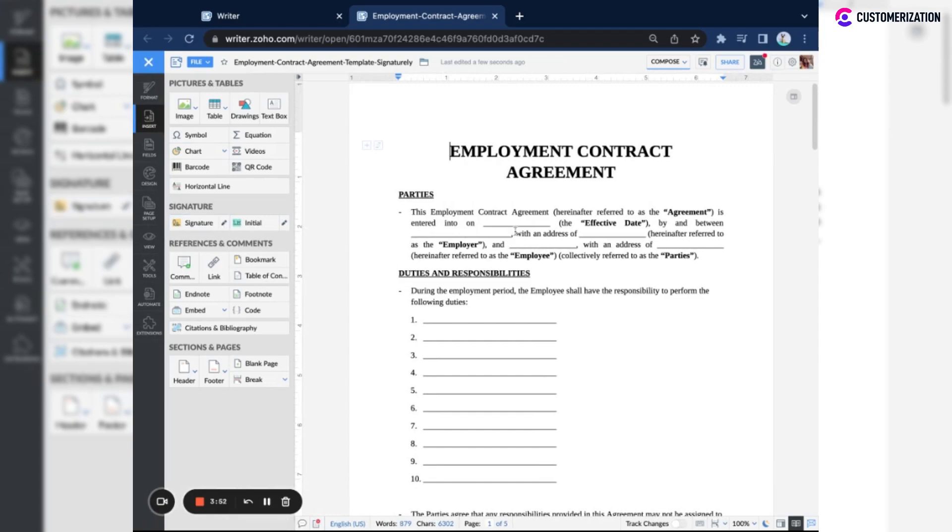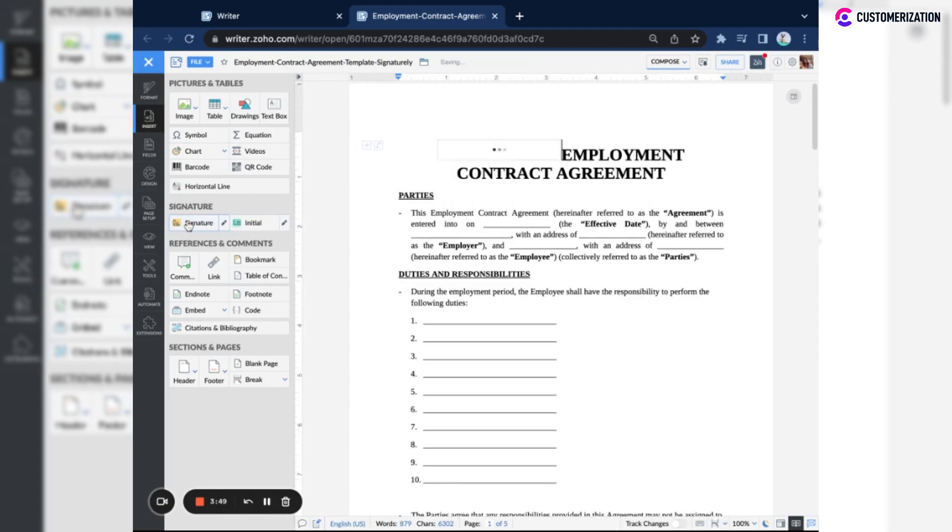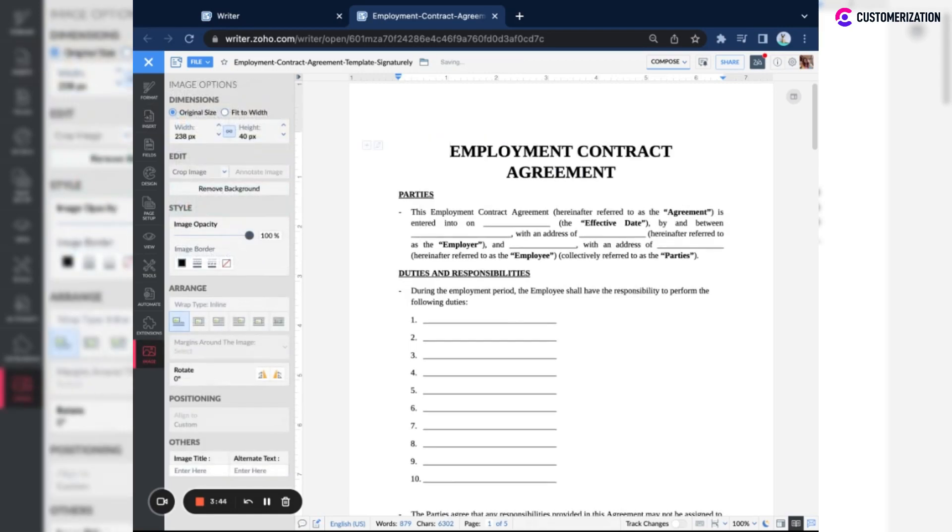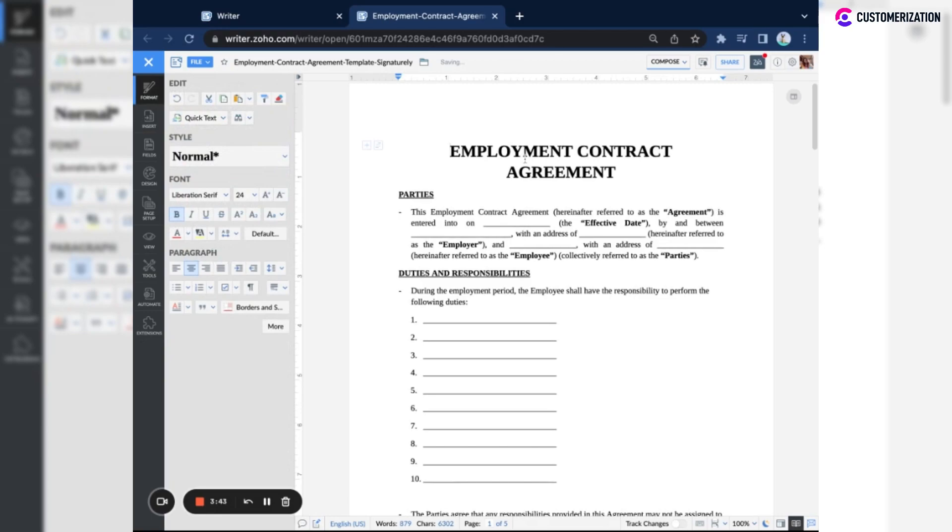Your saved signatures should automatically show when you click the button like this one. Let's delete this first. But if you don't have one yet or if you want to add a new one, click on the pencil icon beside it.